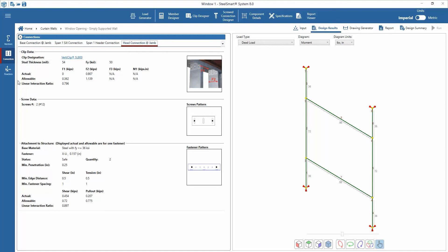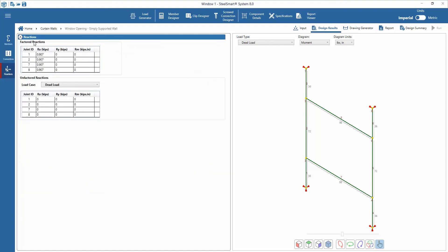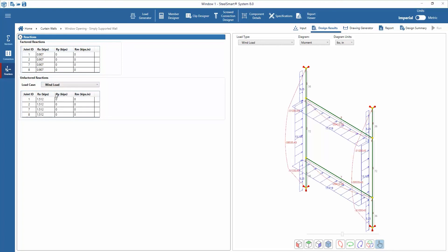Next, we can review the factored and unfactored reactions on each joint in the design. The unfactored reactions for each load case can be selected from the pull-down menus. The designer is able to view the axial, moment, shear, and deformation diagrams for each load type or load combination. These can be viewed in the opening framing model off to the right in the main window by pulling the desired graphic from the drop-down menus.